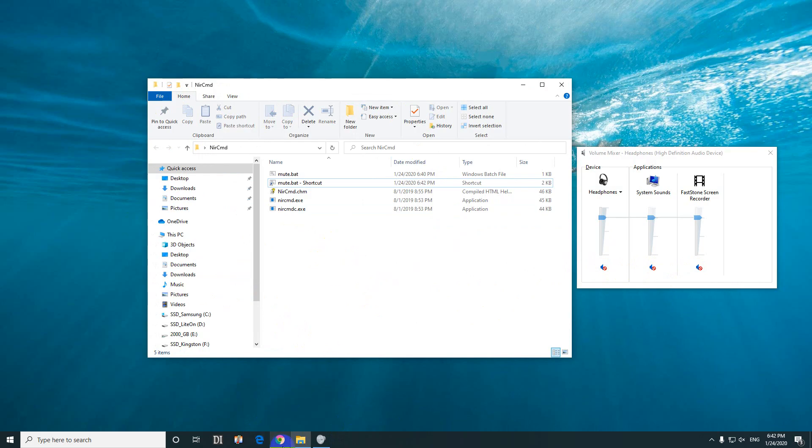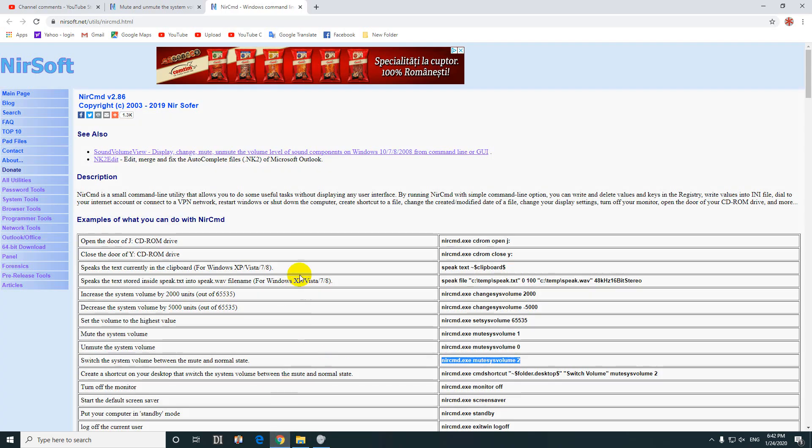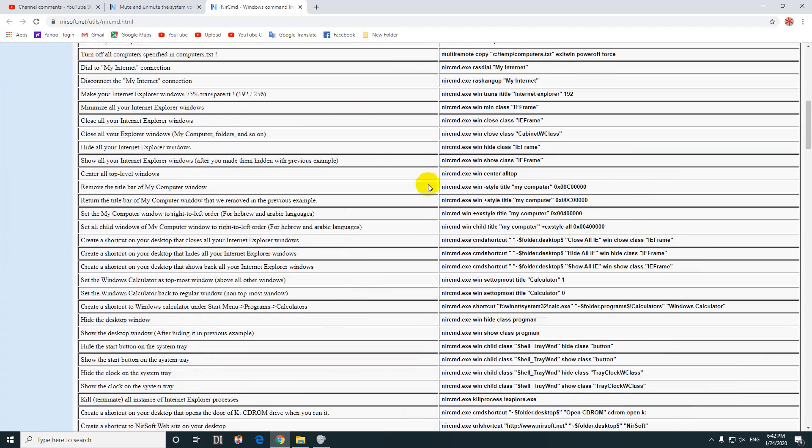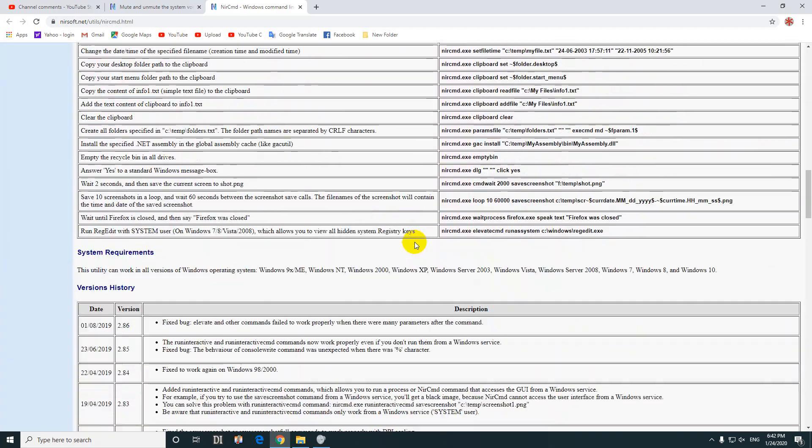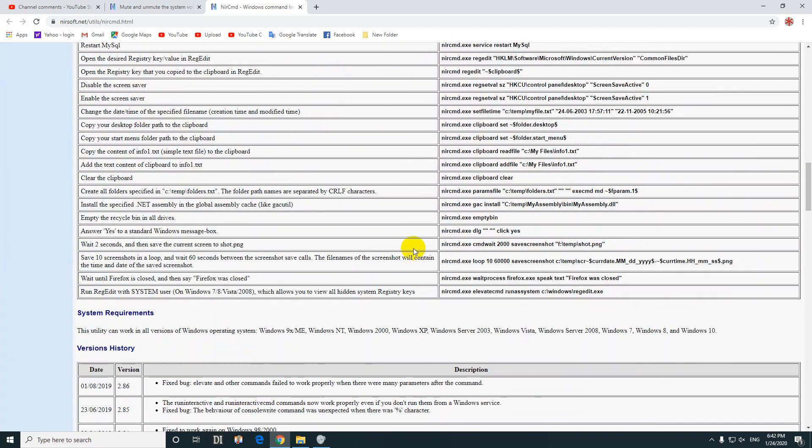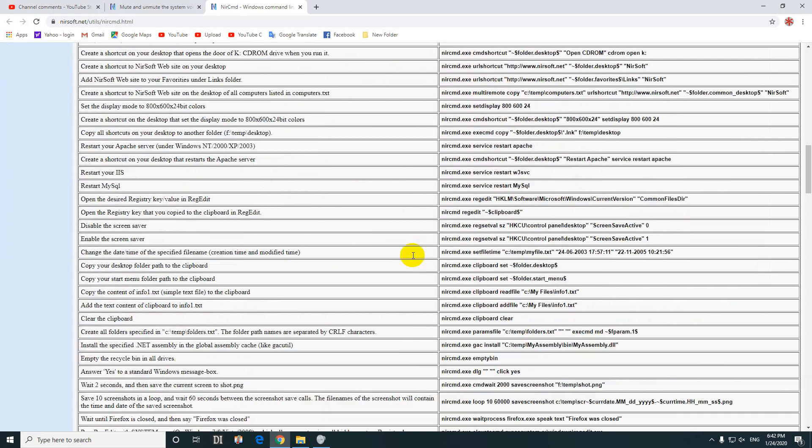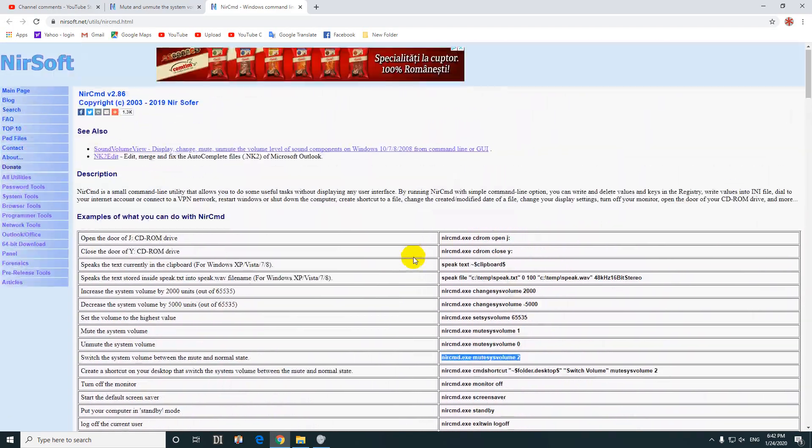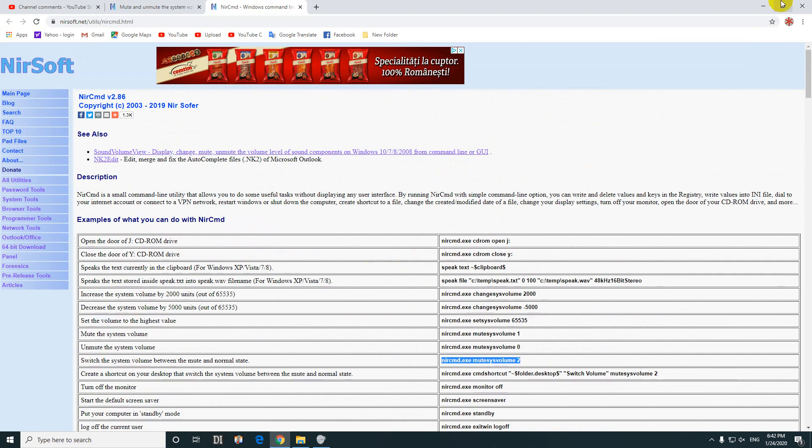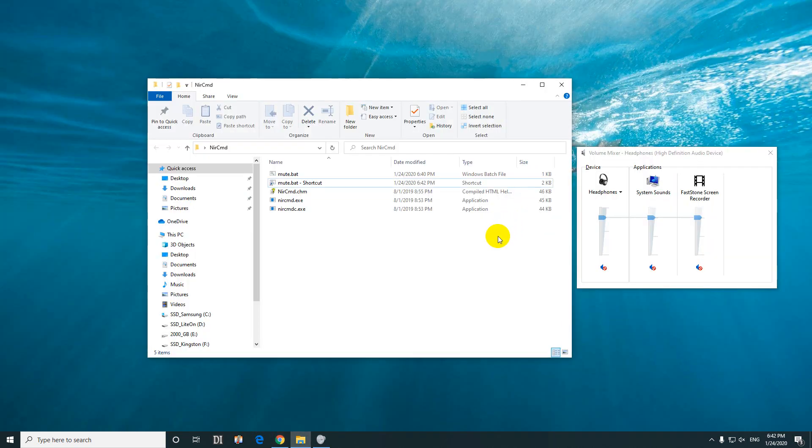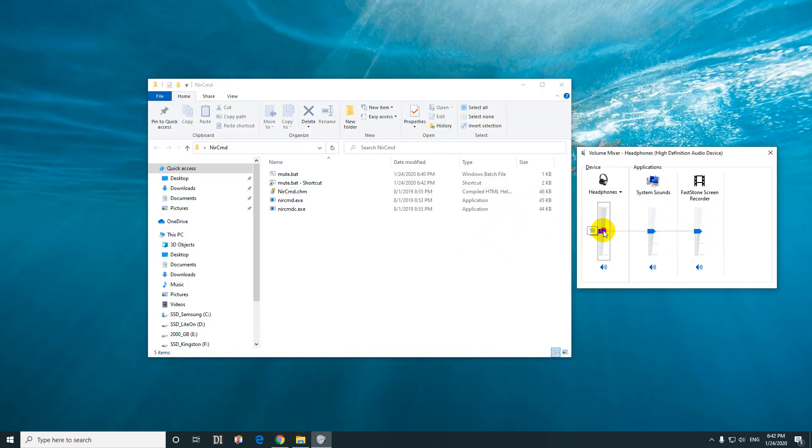That's just one of the commands of this NirSoft. As you can see, it has a lot of other useful commands, but this is related only to the volume muting and unmuting. That's it. Thanks for watching again. Bye bye.